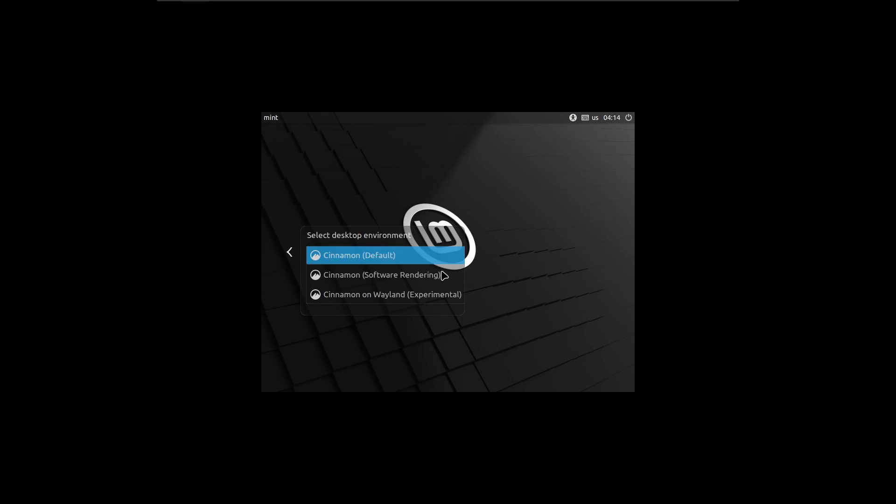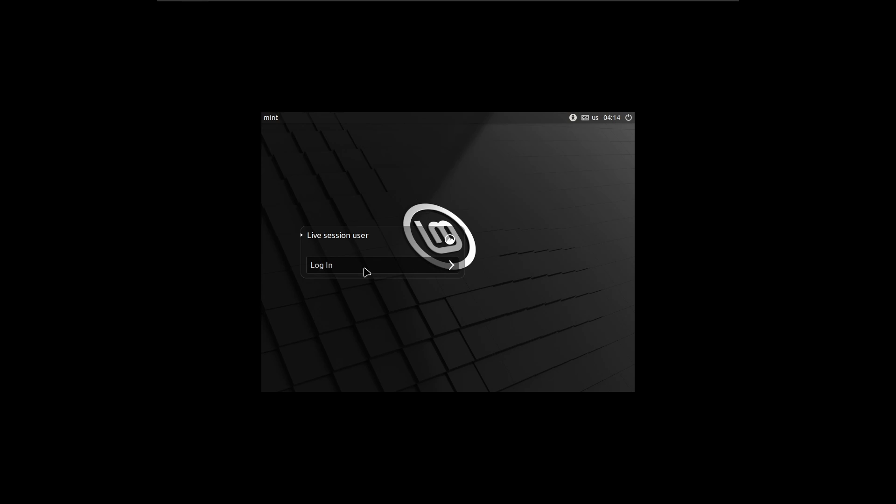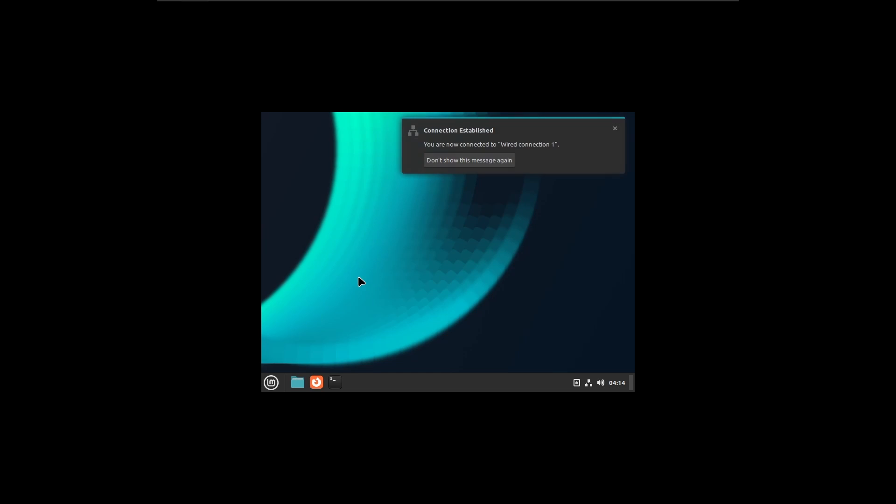But under Wayland, Mint fails to detect the appropriate resolution when inside a VM even with OpenVM tools installed. The wallpaper is reflected back well but you get the same 4:3 aspect ratio instead of the correct one.